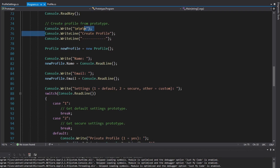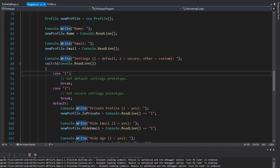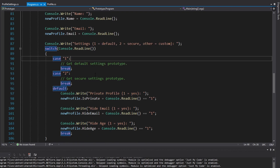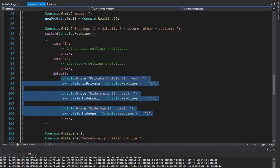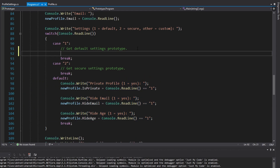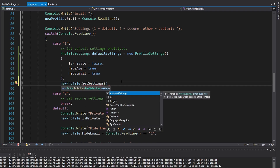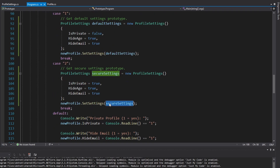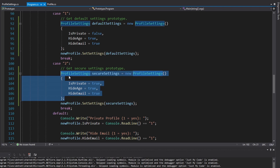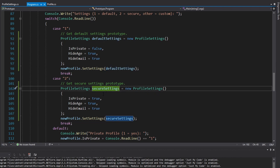In this next part of the demo, we're creating a new profile. We get the name and email from the user and then ask about settings: enter one for default settings, two for secure settings — where is private, hide email, and hide age are all true — or anything else to configure custom settings. I could just define default settings right here with is private as false and hide age and hide email as true, and secure settings with all true. But maybe I want to define these settings in a more centralized location in my application.